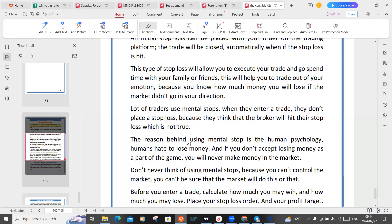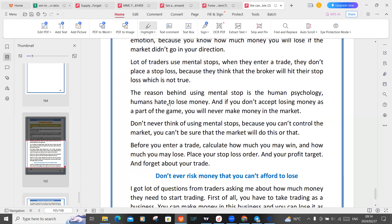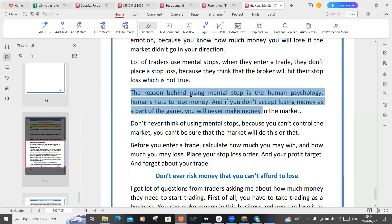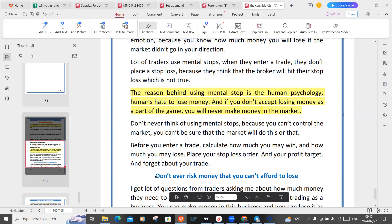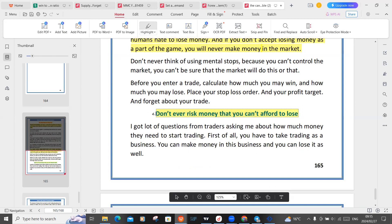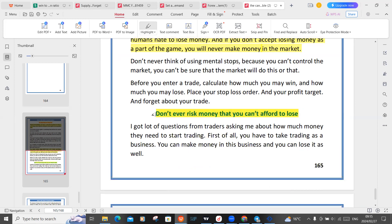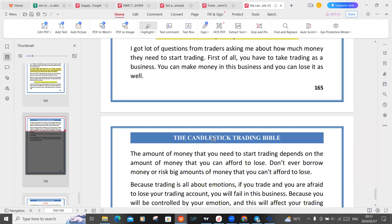The reason behind using mental stops is human psychology — humans hate to lose money. If you don't accept losing money as part of the game, you will never make money in the market. Never use mental stops because you can't control the market. Before you enter a trade, calculate how much you may win, how much you may lose, place your stop loss and profit target, and forget about your trade. Do not ever risk money that you cannot afford to lose. I got a lot of questions from traders asking how much money they need to start trading. First of all, you have to take trading as a business.